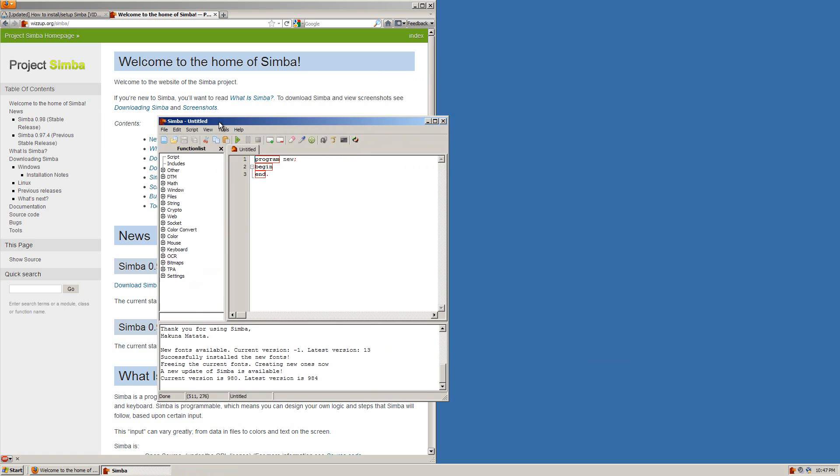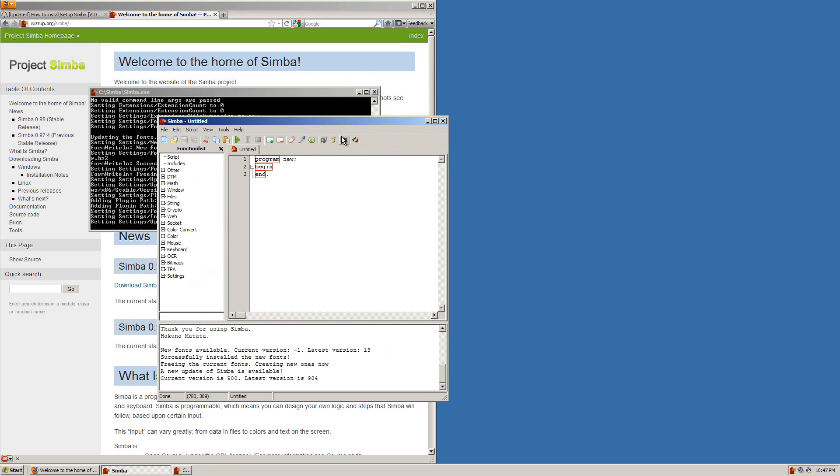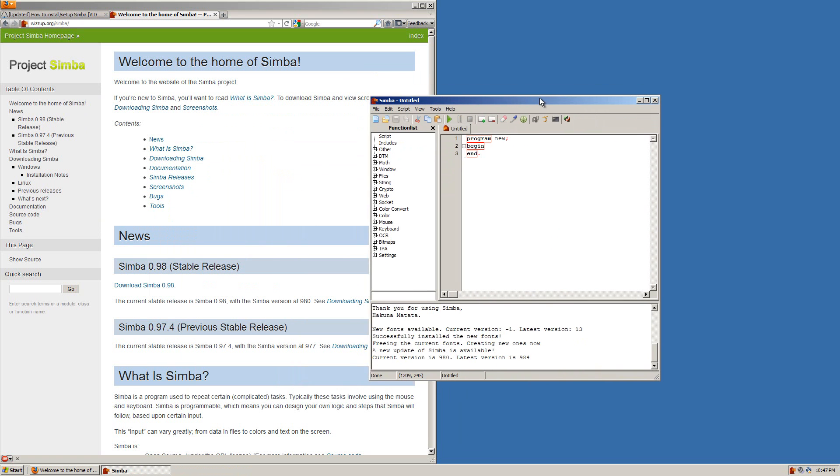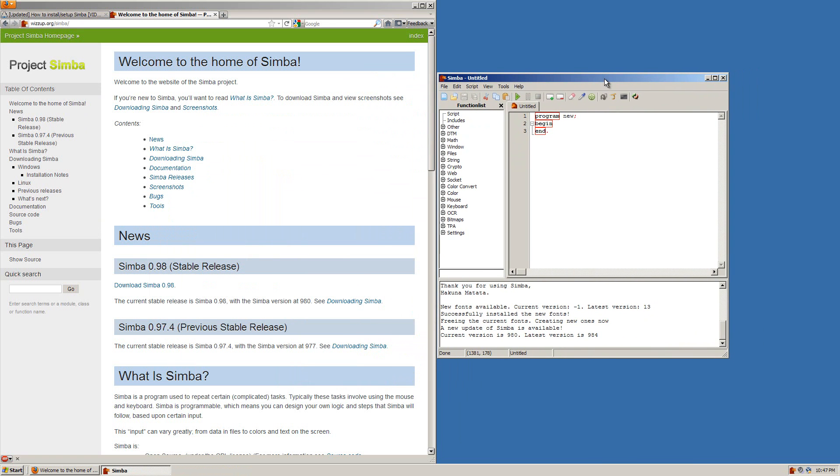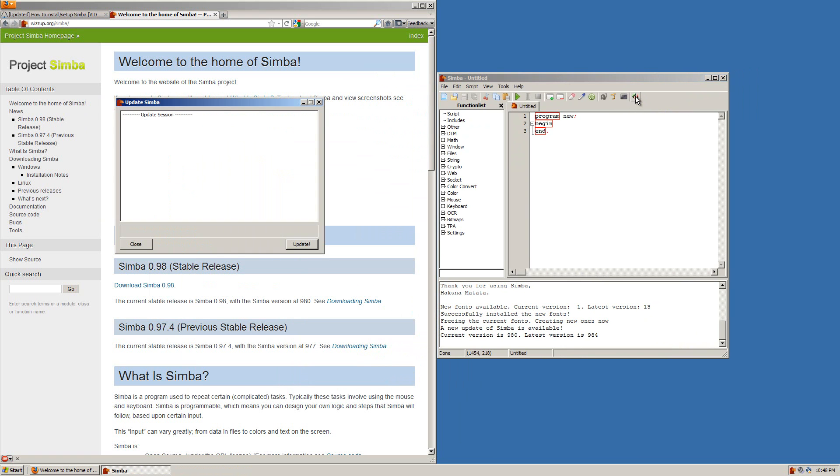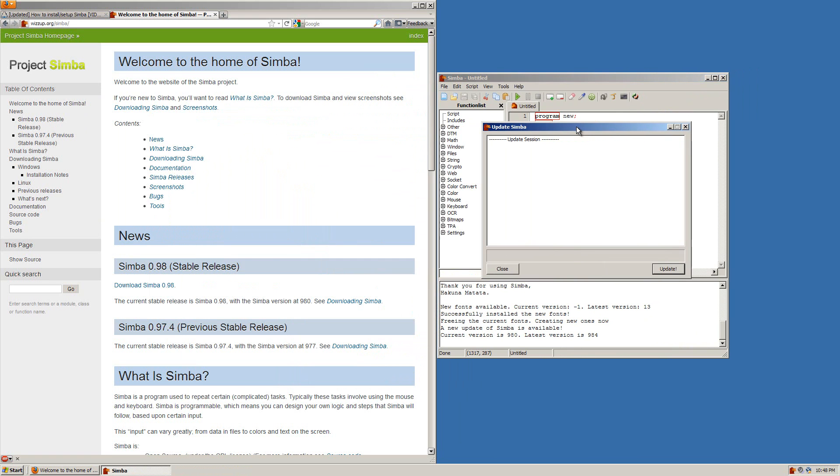If you ever do wish to see it for any reason you simply just click the button again and it'll be right back. Next thing not all of you might see but many of you will is this update button right here. This means that a new update is available for Simba. If you ever see this after installing Simba you want to click that right away and this new window will come up.